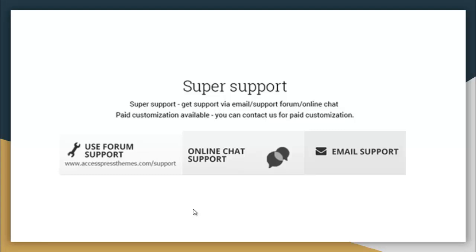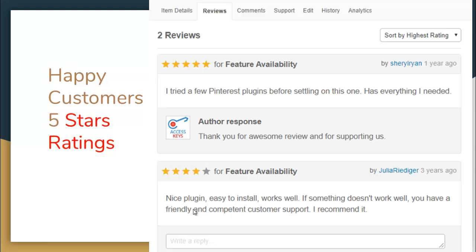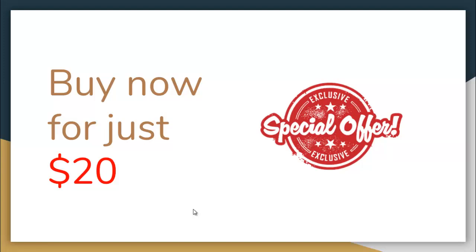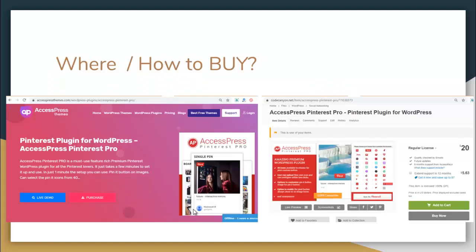Since Xexpress Pinterest Pro is a premium plugin from Xexpress Themes, you will get super support — via forum, online chat support from our website, and email support as well. Paid customization is also available. You can see the 5-star rating provided by our happy customers with amazing reviews. All these features are available in a special offer of $20. To buy this plugin, go to xpressthemes.com and navigate to WordPress plugins in the header menu, search for Xexpress Pinterest Pro, or go to CodeCanyon.net and search for Xexpress Pinterest Pro.